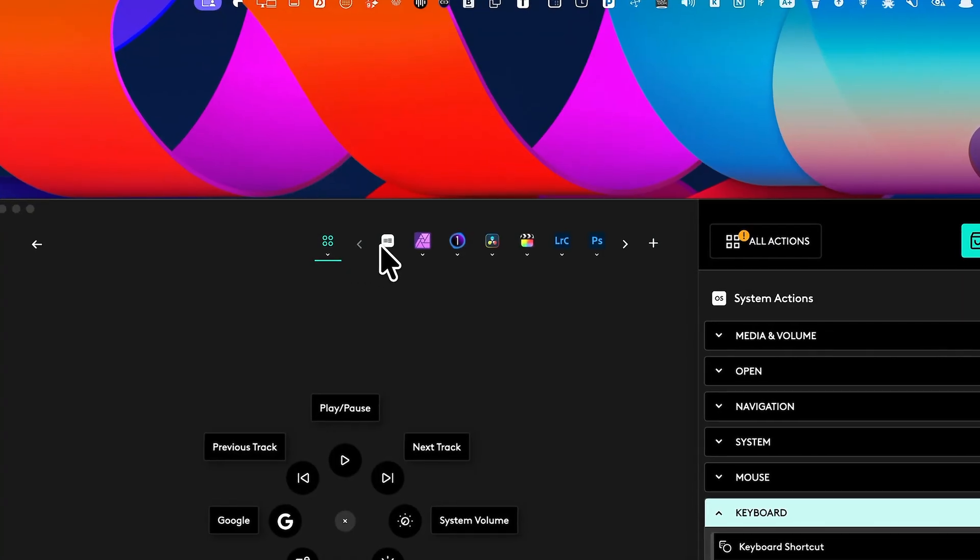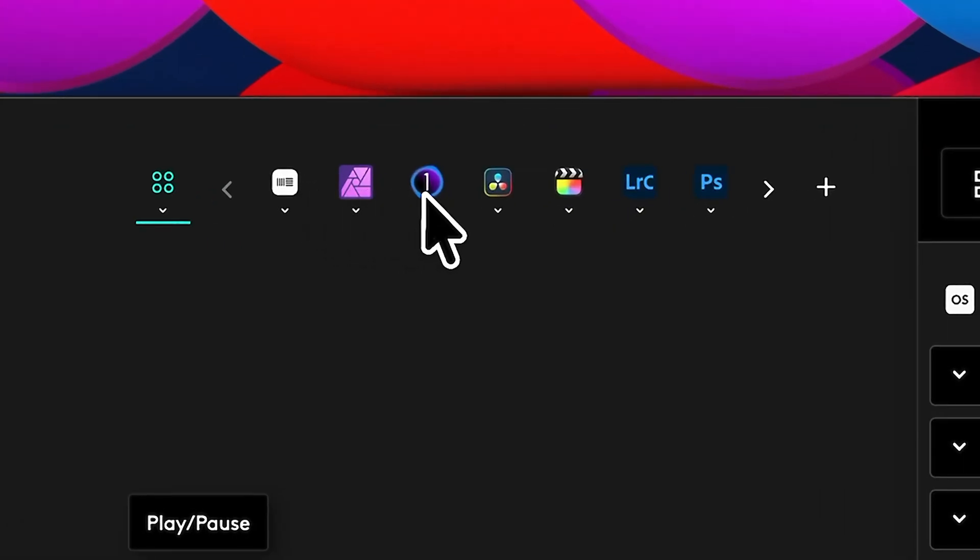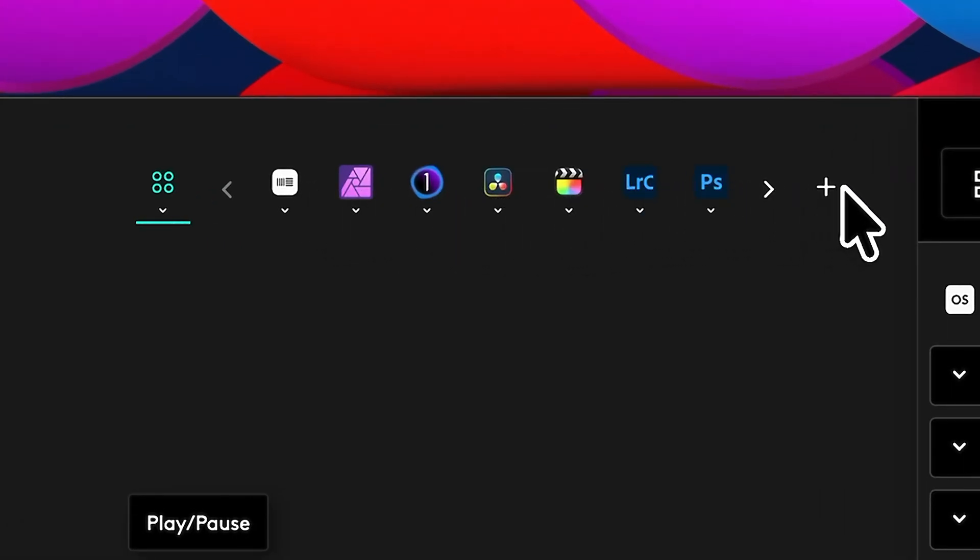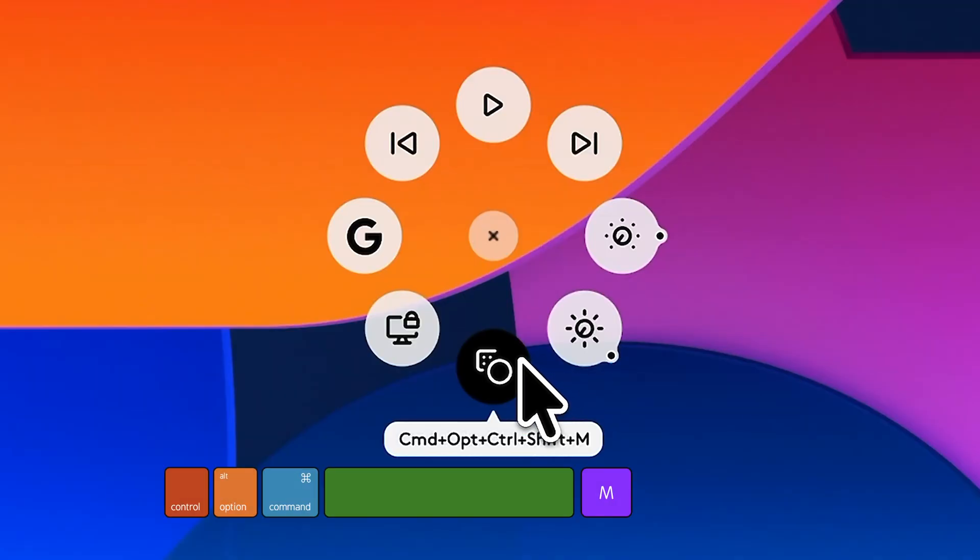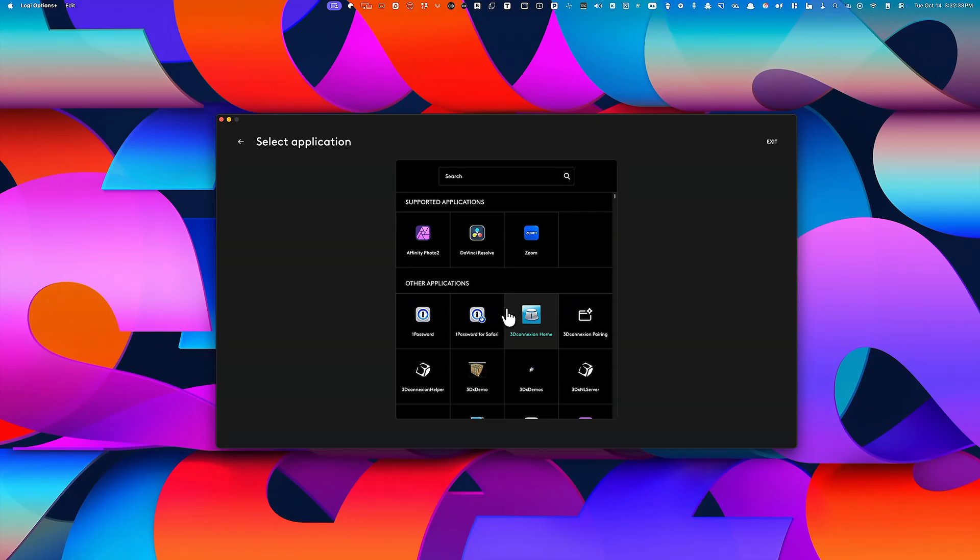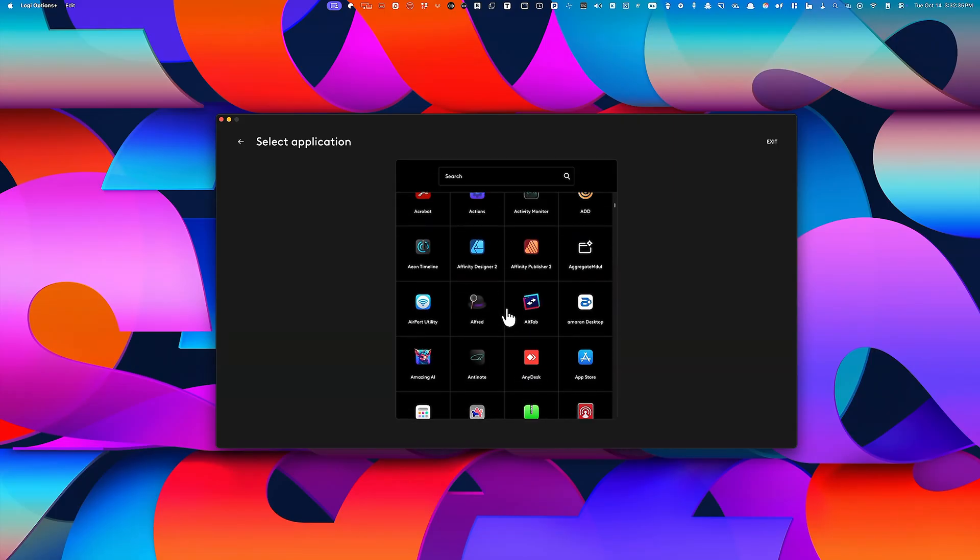It also works seamlessly with creative apps like Photoshop, Premiere Pro, and Final Cut Pro. But you know what the killer feature is? You can customize it with any keyboard shortcut, not just the ones that you've seen here.